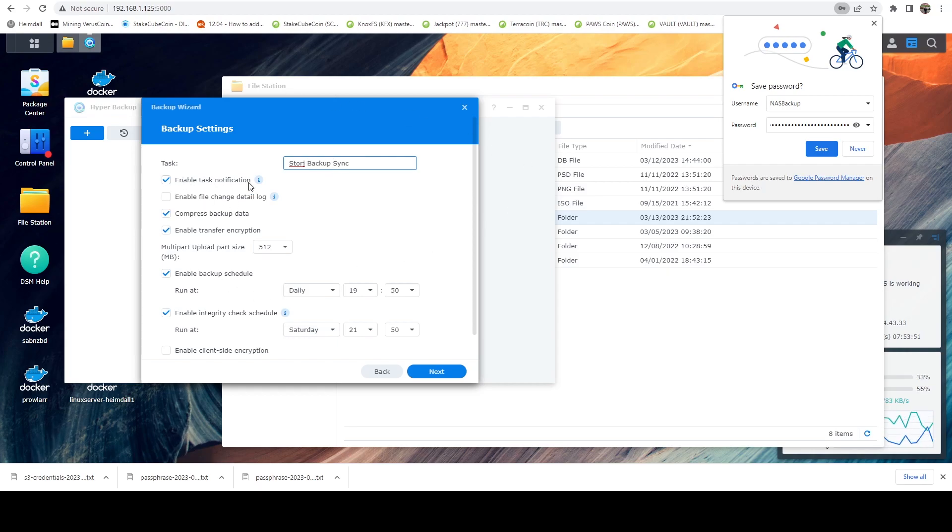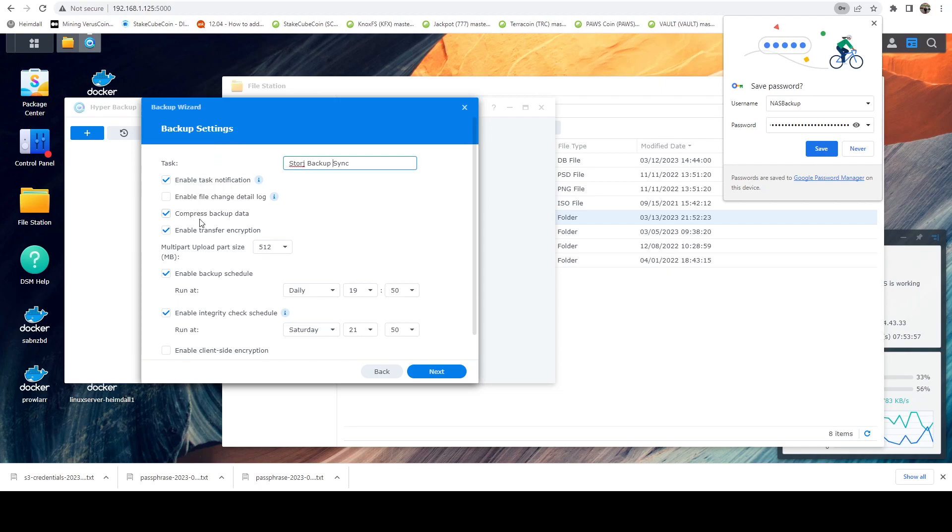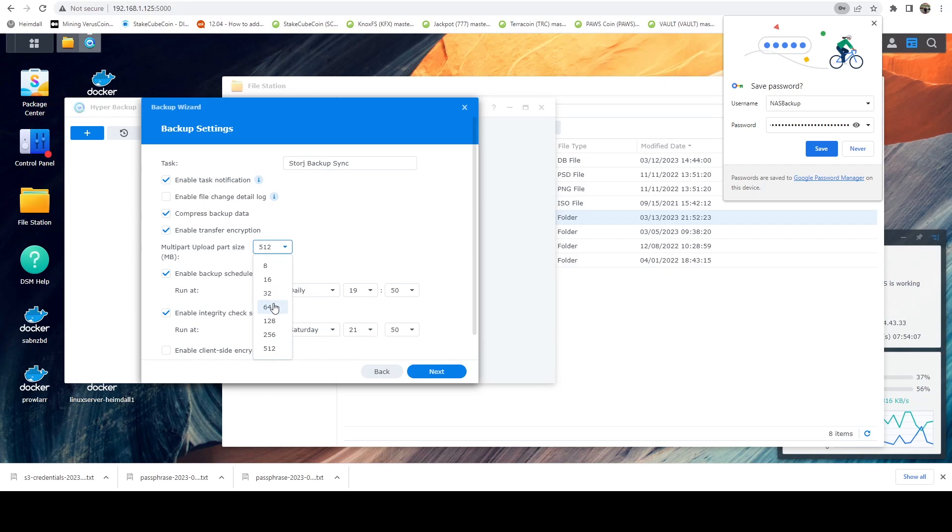And then for notifications, you can either leave this on or off. I'm just going to go ahead and leave it on. That's fine. Make sure you're compressing. This will save storage. And you want encryption. Now the upload part size needs to be 64 megabytes, not 512 megabytes. So go ahead and change that to 64.